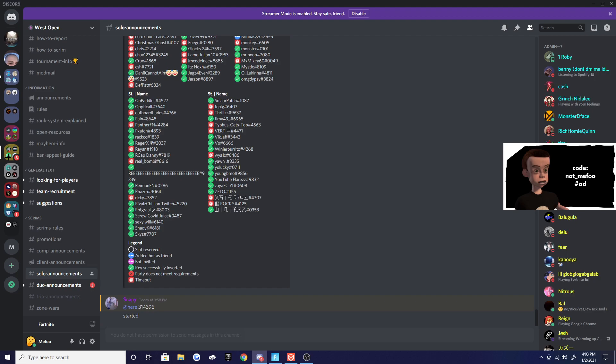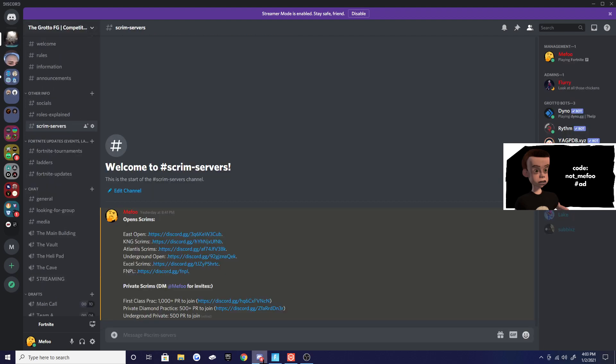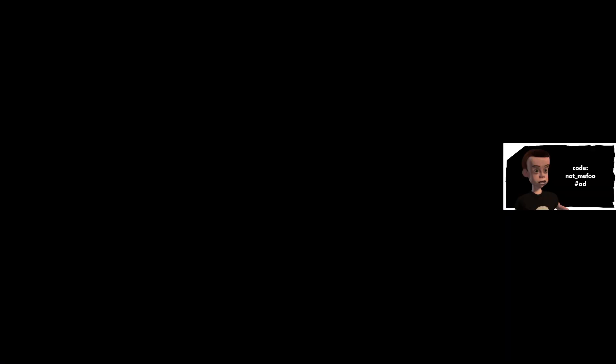Make sure you guys join all the servers, join The Grotto, go to the Fortnite item shop, use creator code Mefu and I'll see you guys in the next video. Peace out!